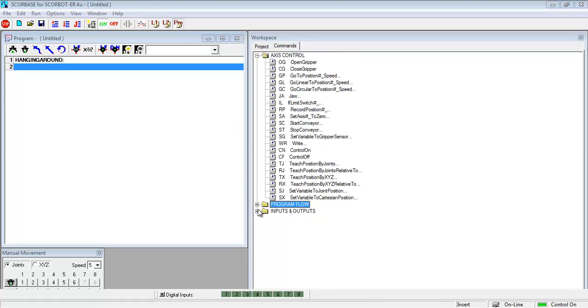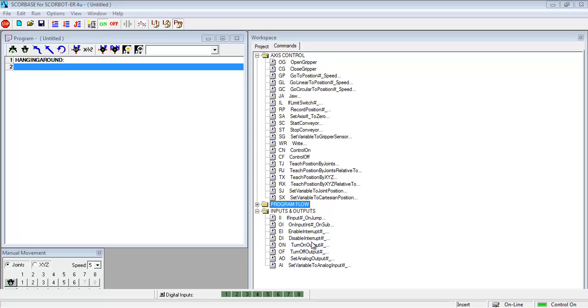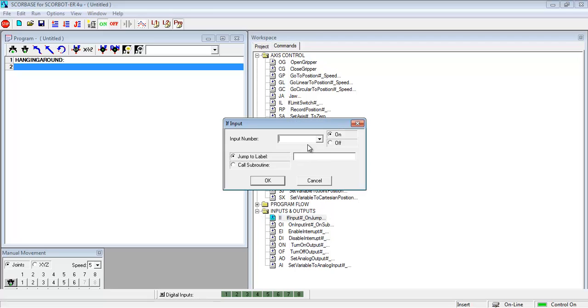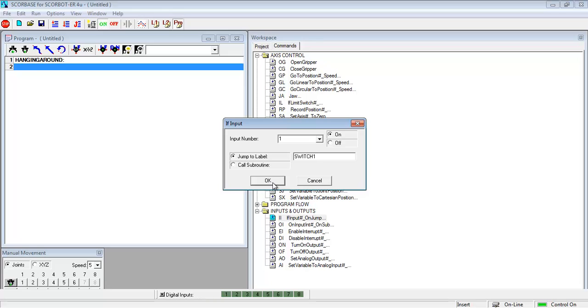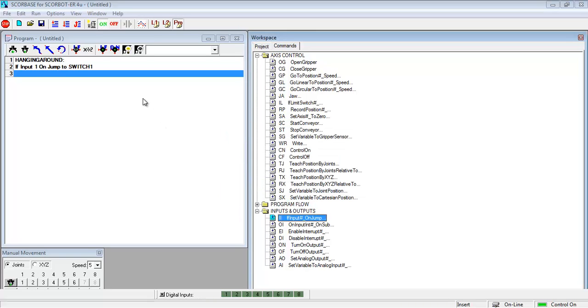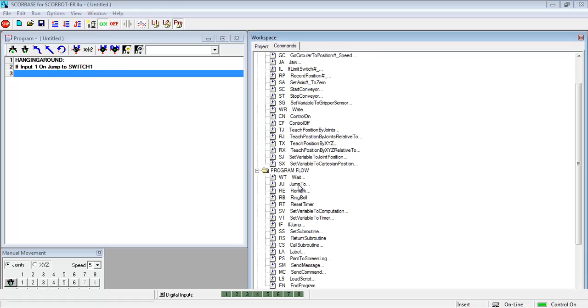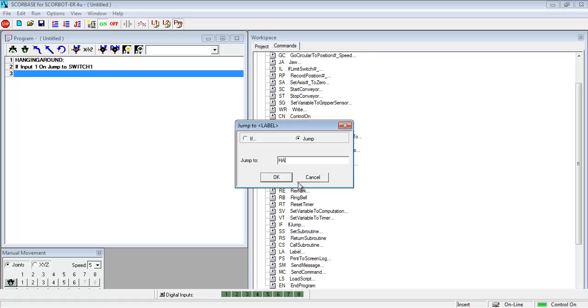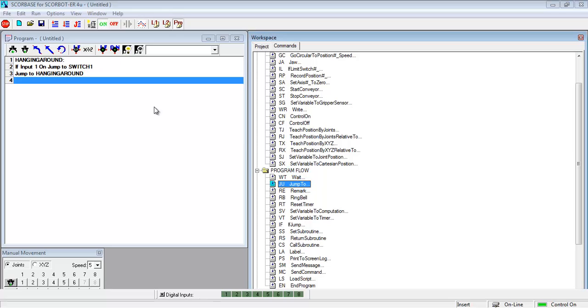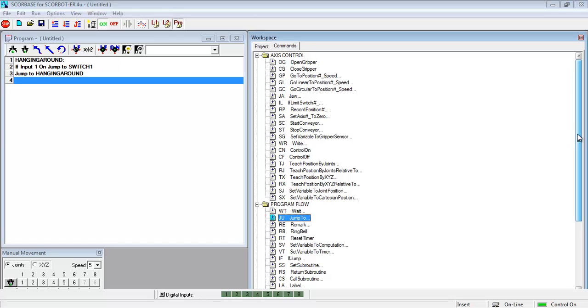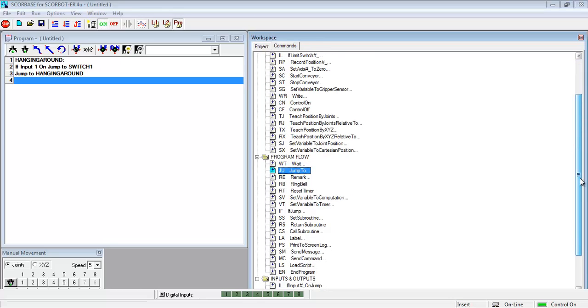So if I want them to react to inputs I need to go down to the folder from the work commands, workstations on inputs and outputs. So I collapsed the program flow box and expanded inputs and outputs and put in a command that says if input1 is on jump to and I named it something. Now I don't even have that in there. But now what I've done is I've said okay if it's not on I want you to jump to hanging around.